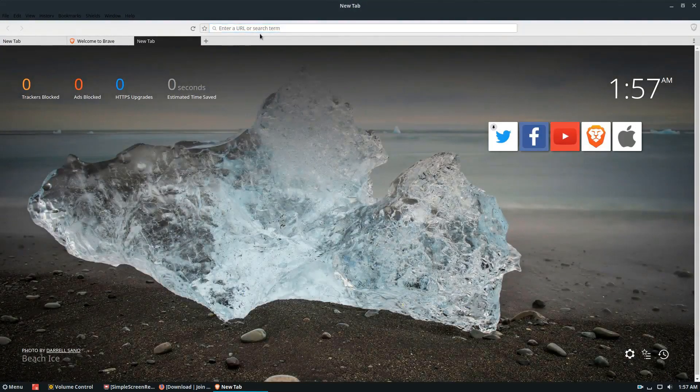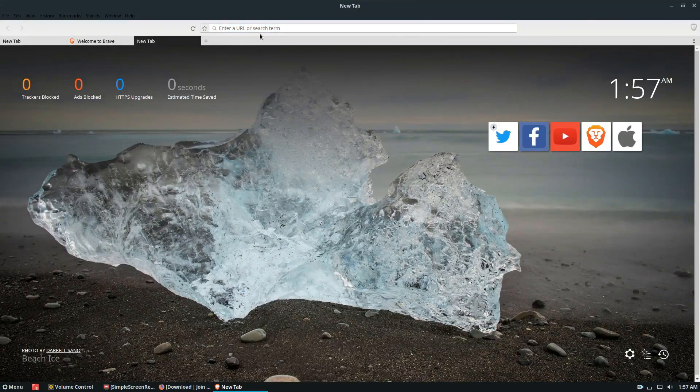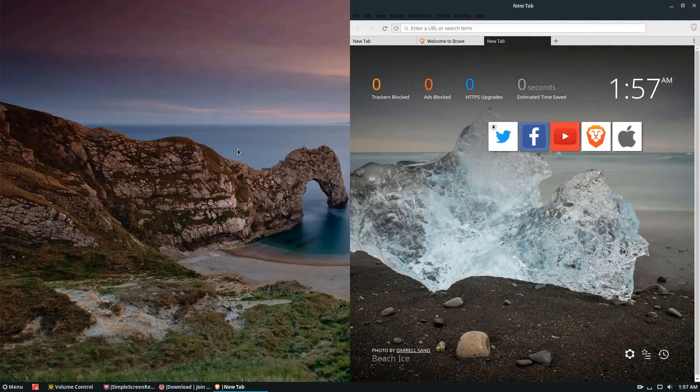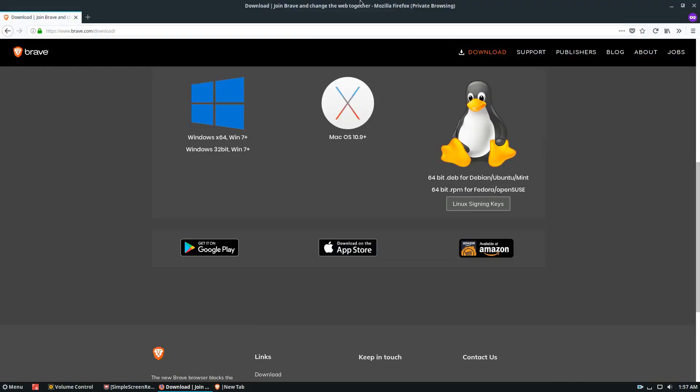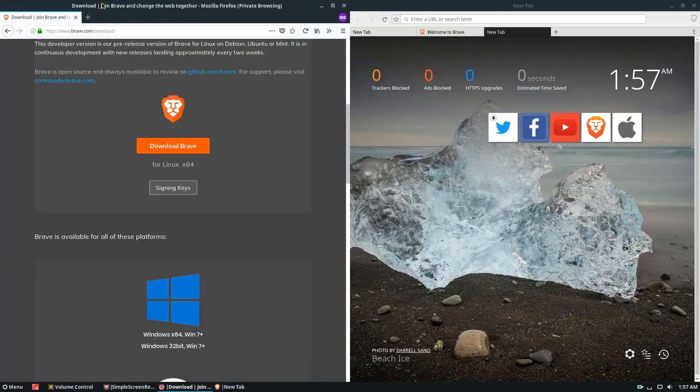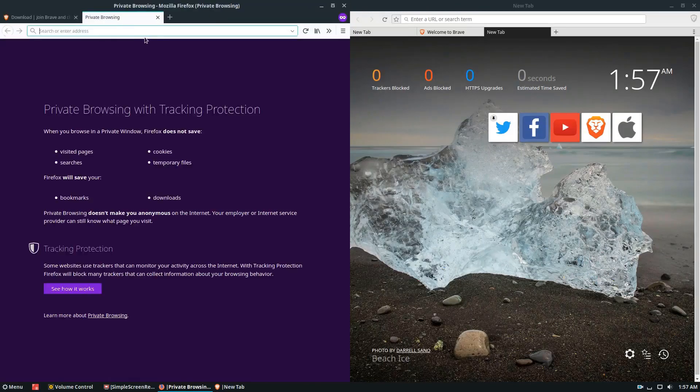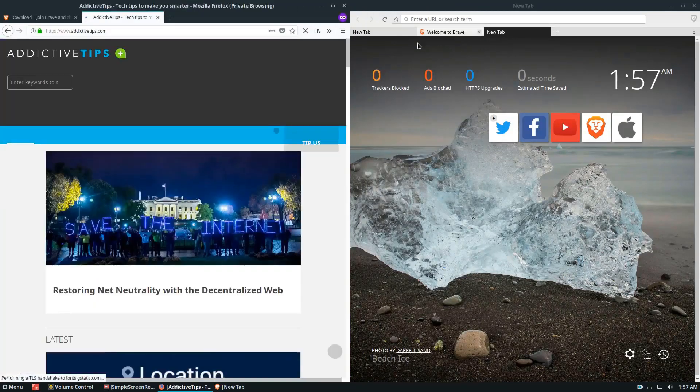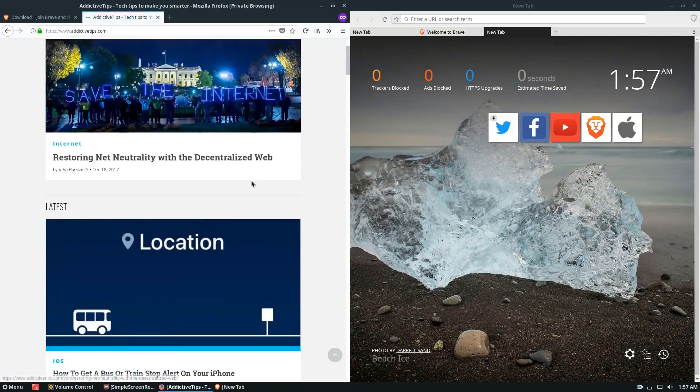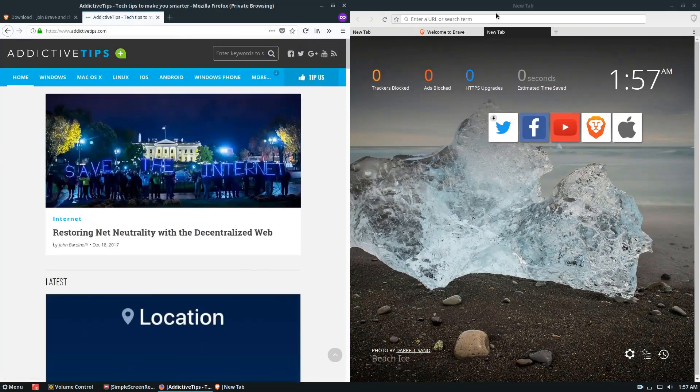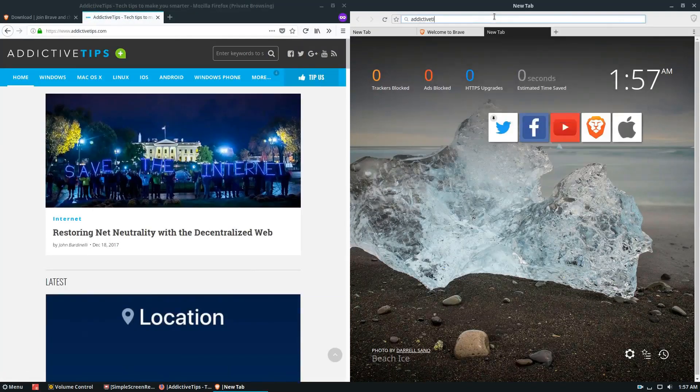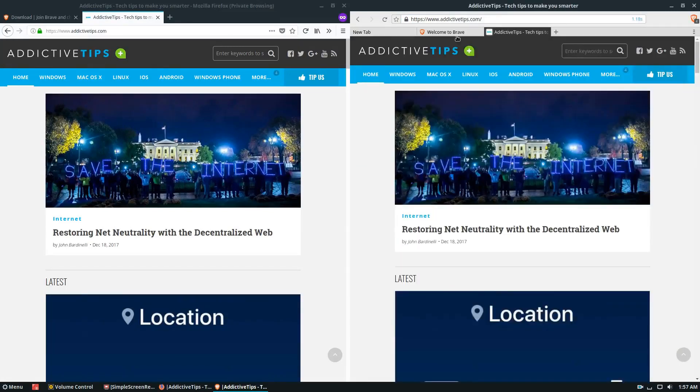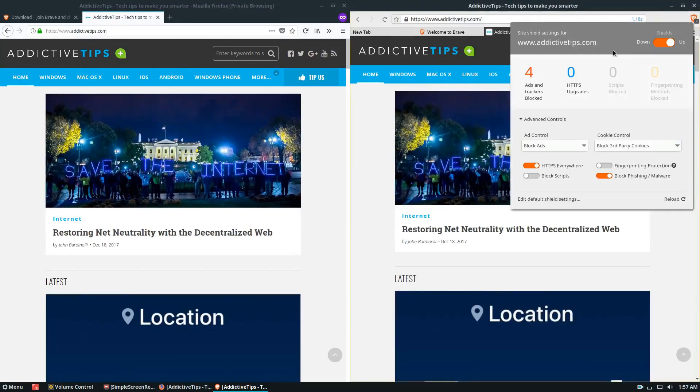Let's test the loading speed. To do a proper test, I should set this up side by side. I'm going to go to AddictiveTips.com. And this one loads pretty fast. Now let's try over here. Much faster.